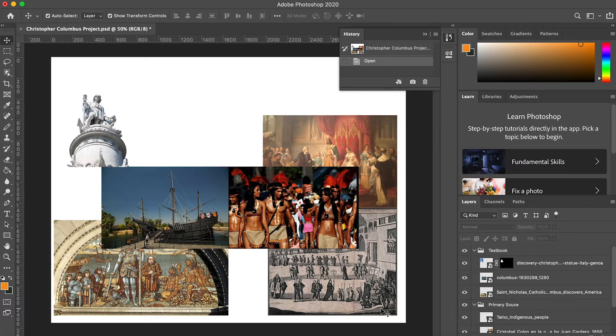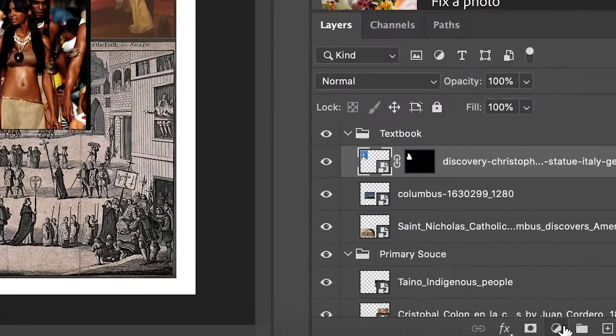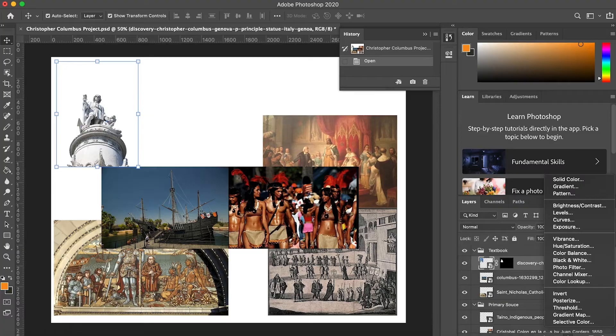When adding image adjustments, you'll want to add them as adjustment layers using the layers panel. Click on the image adjustment icon and select your adjustment.